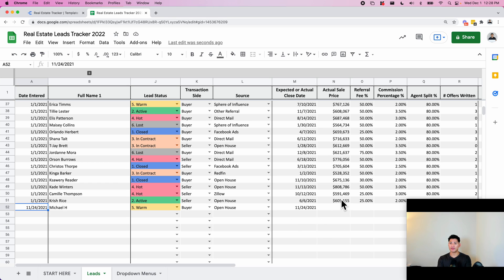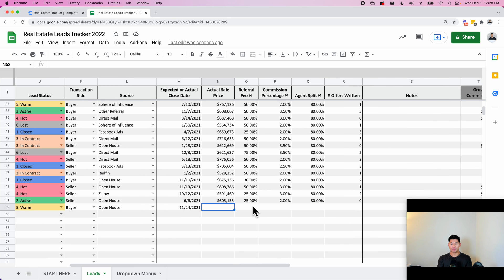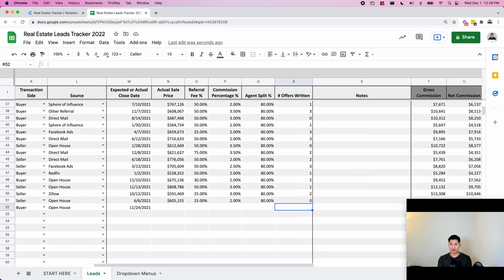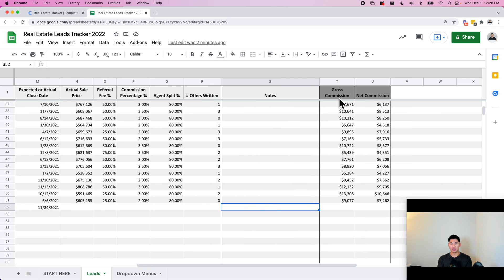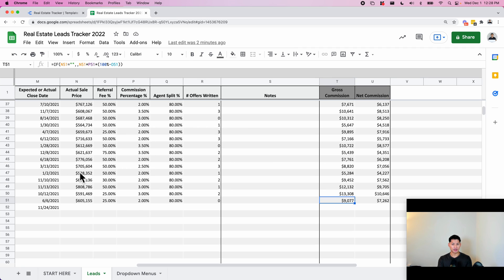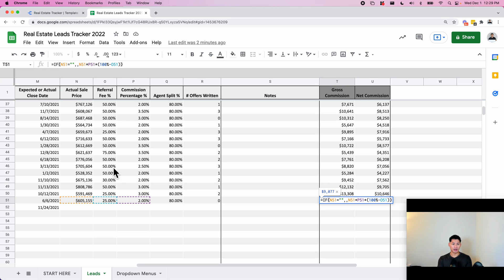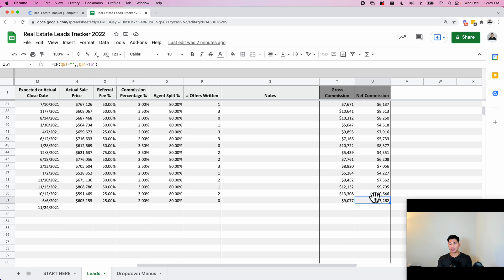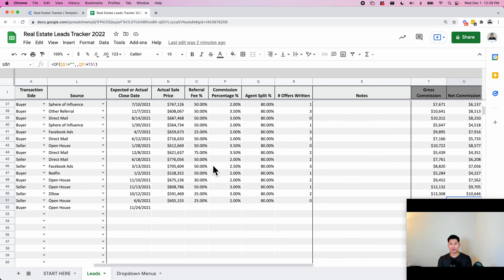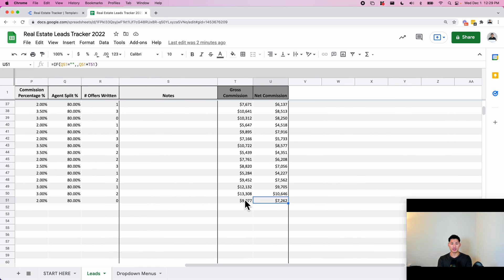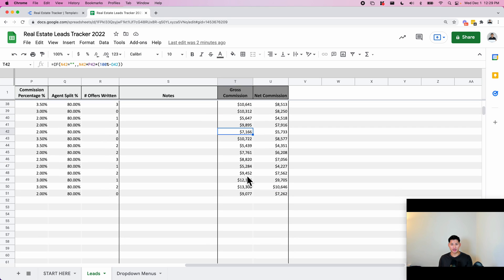And then here we have the actual sale price, the referral fee, commission percentage, agent split, offers written, and some notes. And then we have two columns here called gross commission and net commission. These are calculated using these different numbers. So it's the actual sale price times the commission percentage subtracted by the referral fee. And then the net commission is this gross commission multiplied by the agent split. I'll give more clarification on this formula, and you can also customize this. This is quite simple Google Sheets work, so you can customize it based on how your agency or how you might do it in your business.